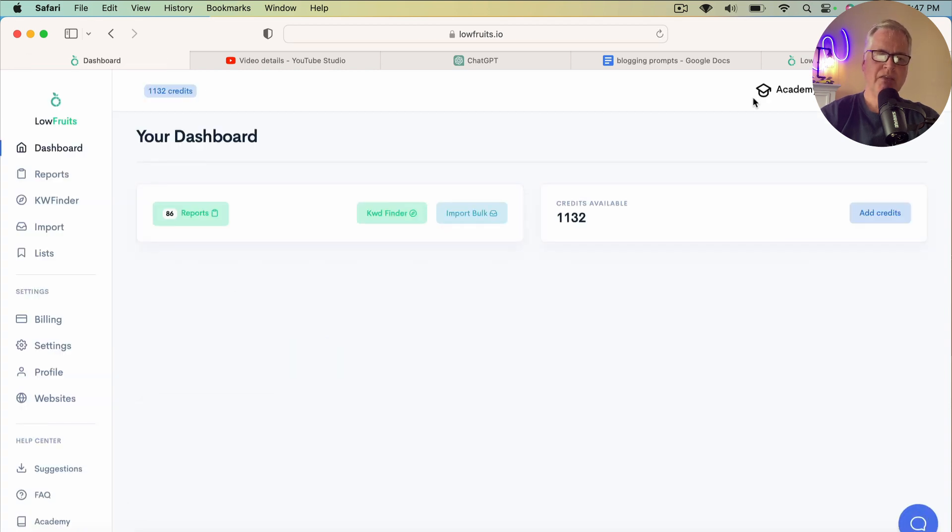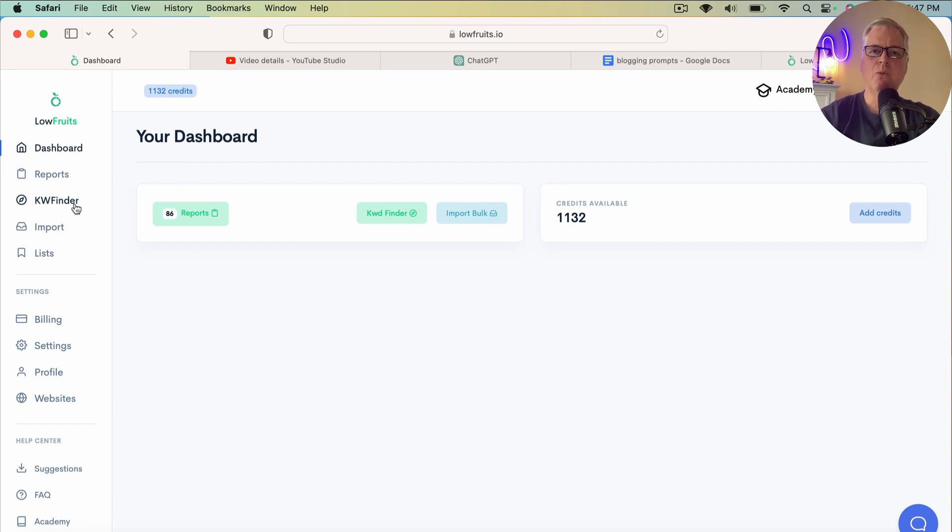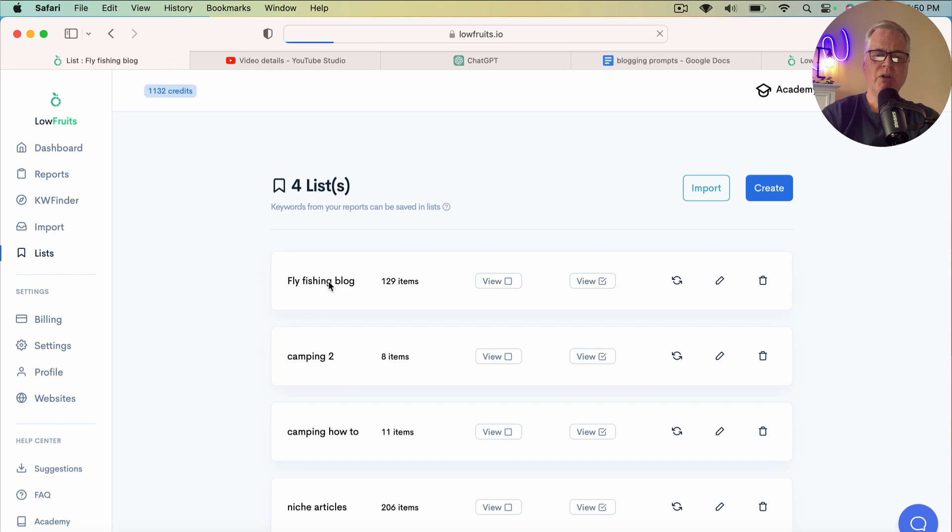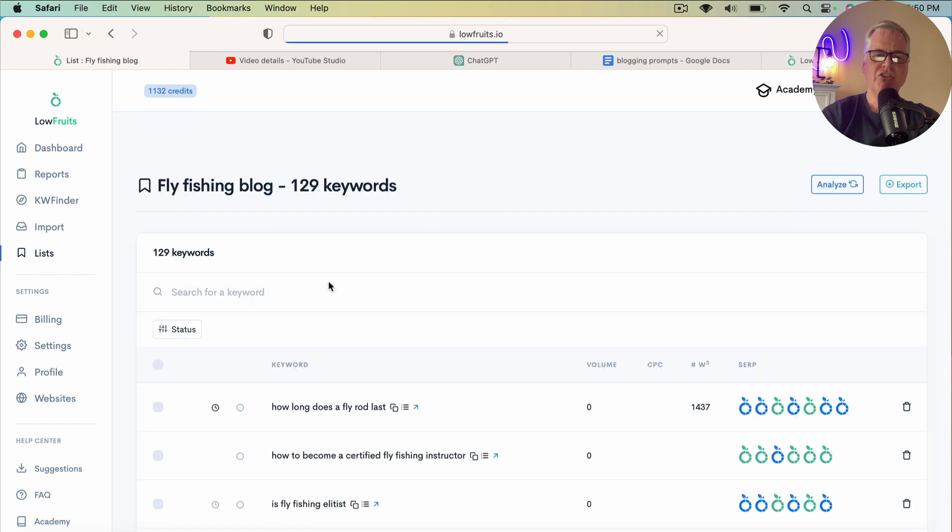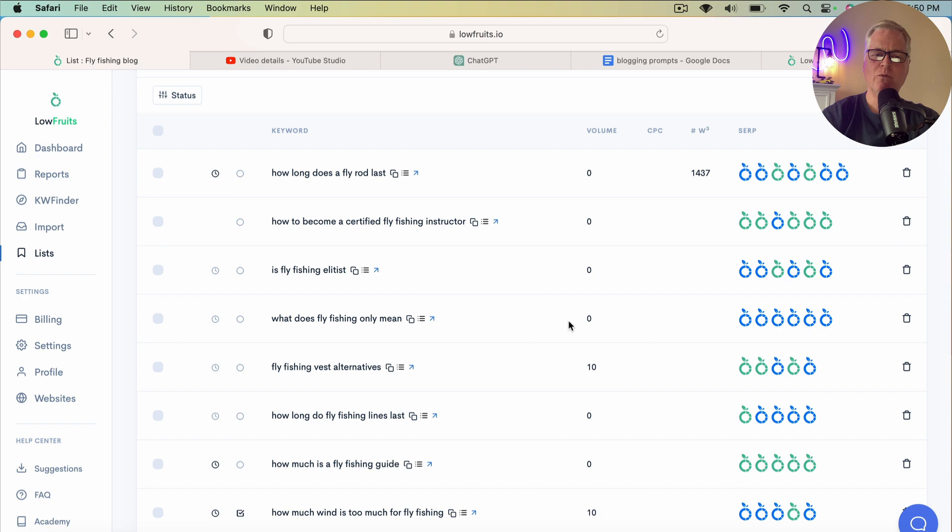Now, this is where typically you would start searching for these keywords that you want to try to write blog posts for and have LowFruits analyze and tell you whether there's a good shot that you might be able to rank. So in this case, we're going to work with 129 keywords we're going to try to put into topic clusters, and they're all related to fly fishing.